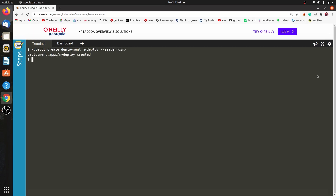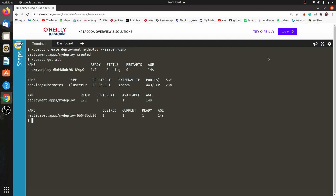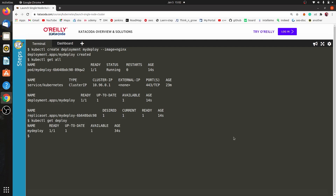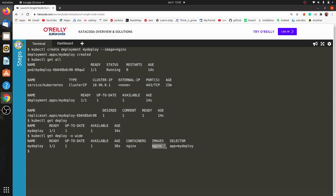Our deployment is created. We said that when a Deployment is created, 3 things are created: Deployment, ReplicaSet, and Pod. We will use kubectl get all to verify. We can see our Deployment created, our Pod created, and our ReplicaSet created. We also see the Kubernetes service by default. Now let's run: kubectl get deploy -o wide, where we can see our application is using the nginx image.